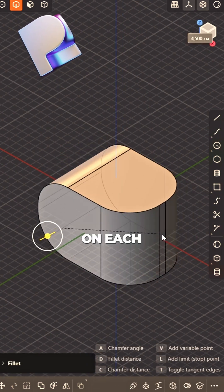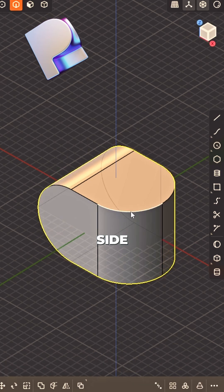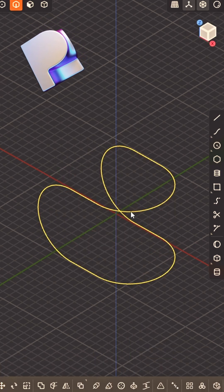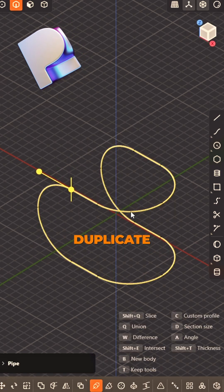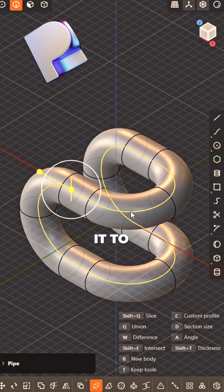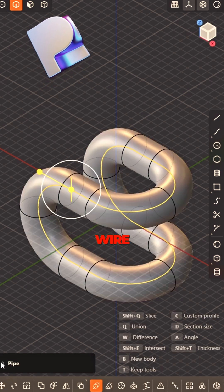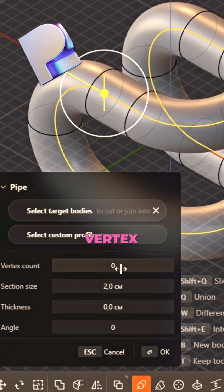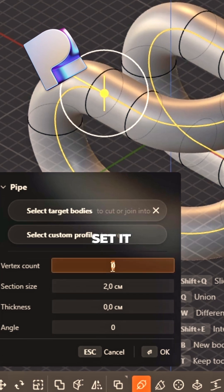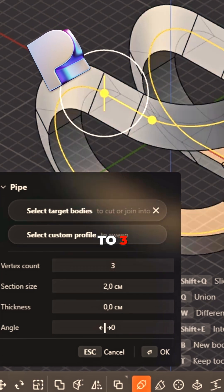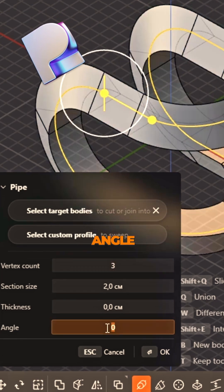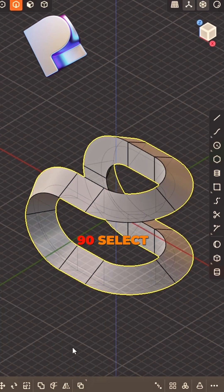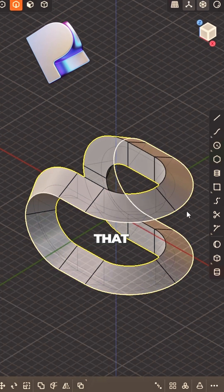bevel full on each side. Loop that edge, then duplicate. Turn it to wire, make it clean. Vertex count, set it to three. The twist angle set to 90. Select that loop,